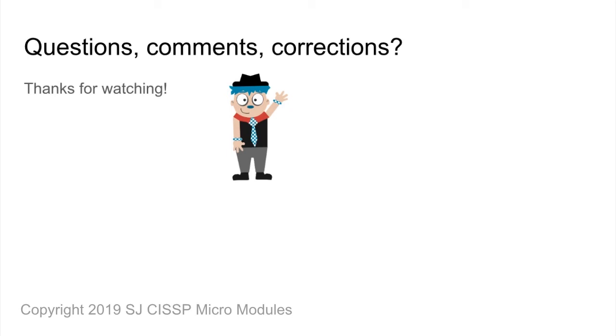Thank you for watching, and please leave any comments or corrections in the box below. Have a great day.